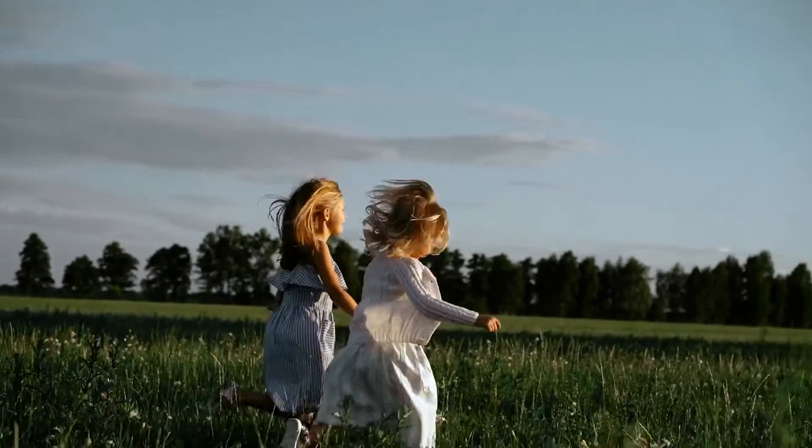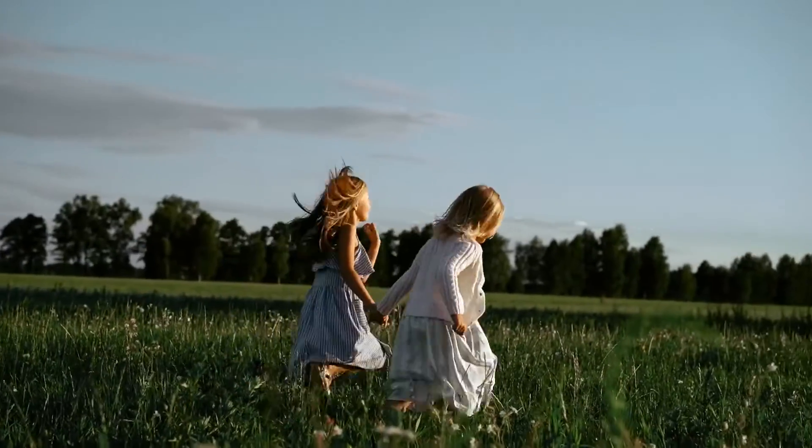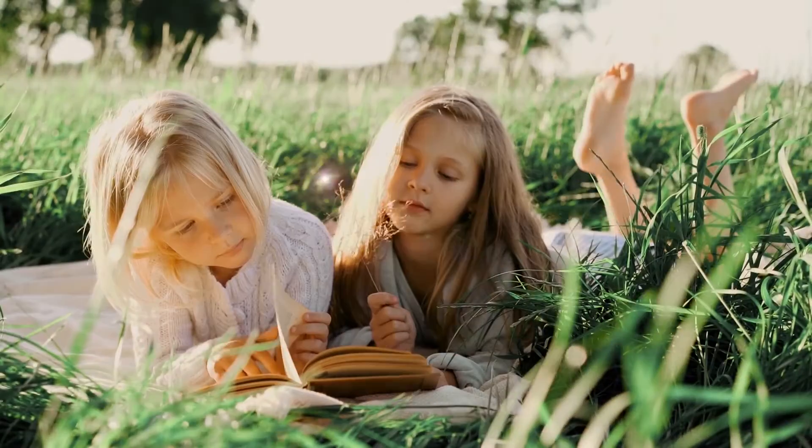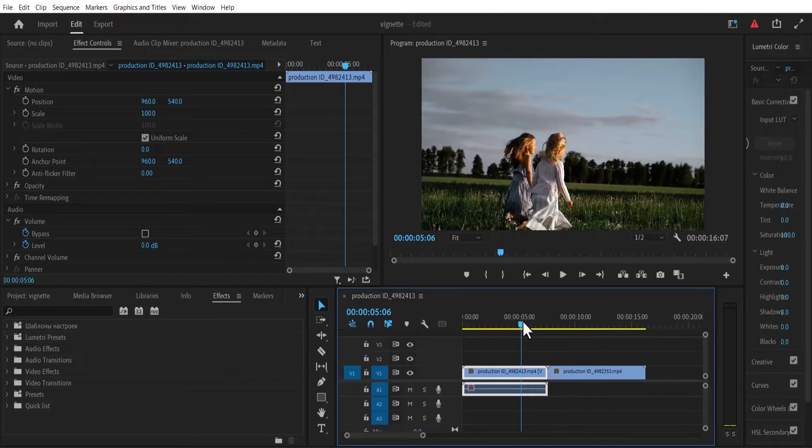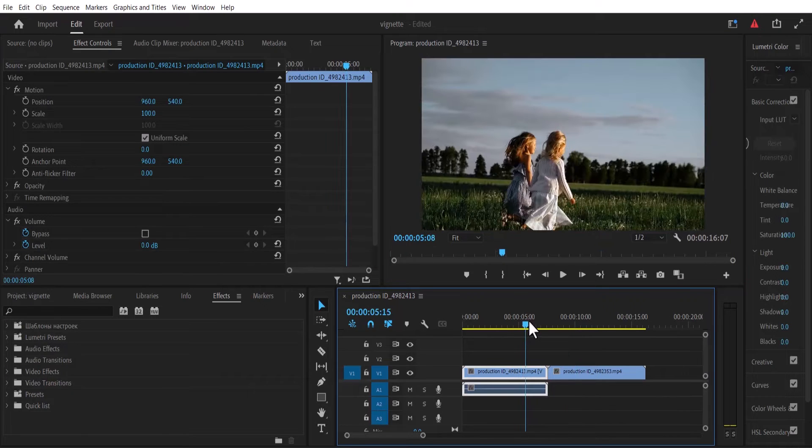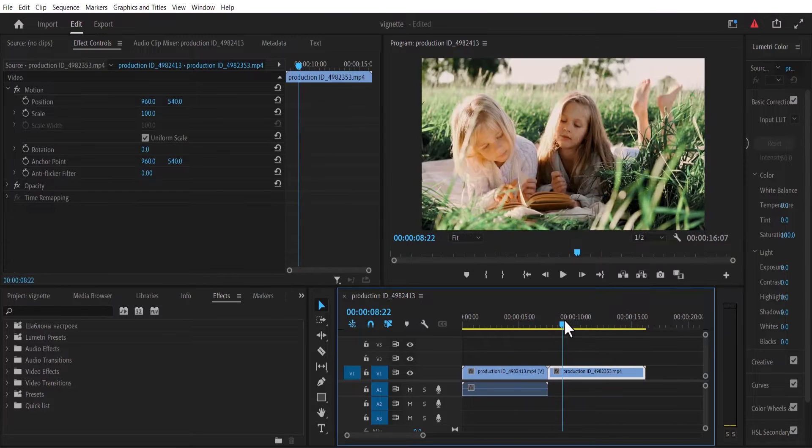In this tutorial, I'm going to show you how to create the lens flare transition effect in Premiere Pro. To begin, I've imported two clips to my timeline over here.